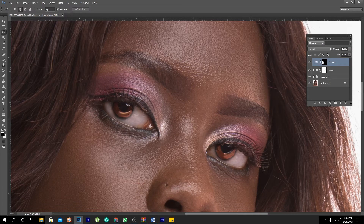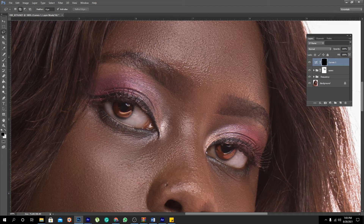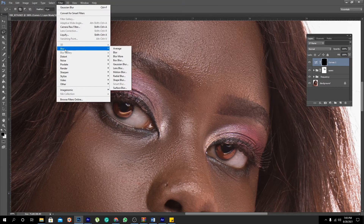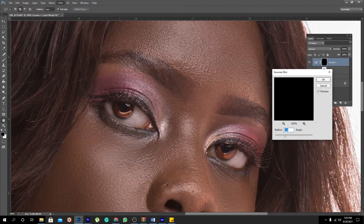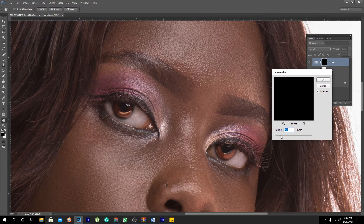Okay, she looks like an alien right now, but there is a simple trick to fix this. You come here into Filter, then Blur, then Gaussian Blur. You don't want to take it overboard — you just slightly blur out the edges of the eyes so that it blends in nicely.